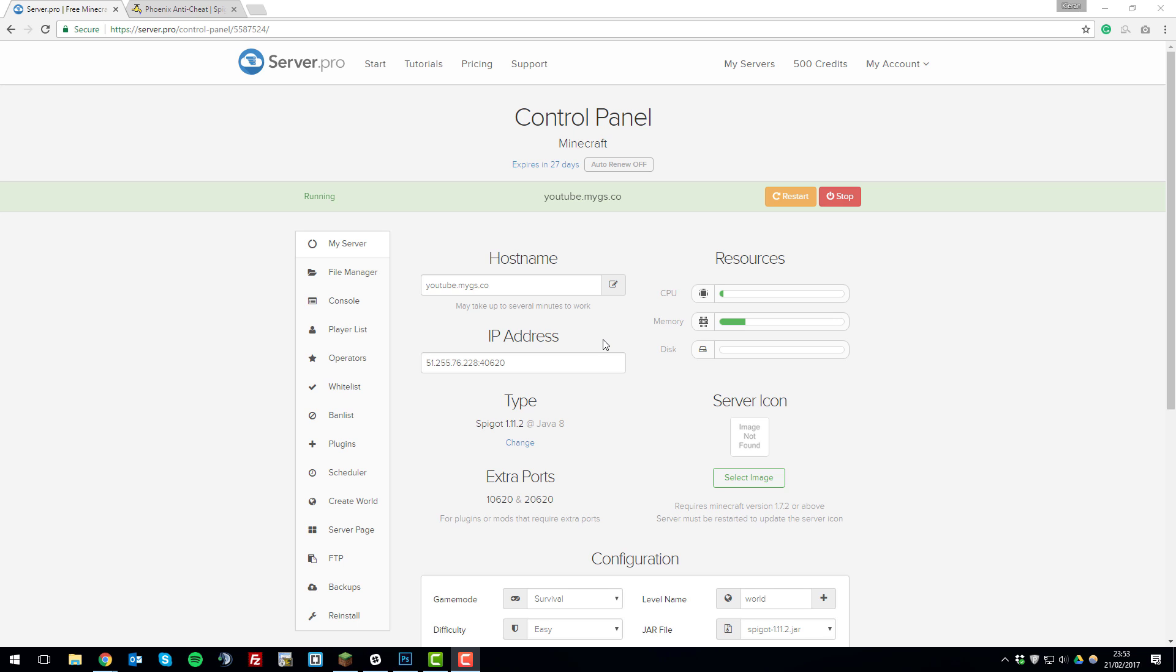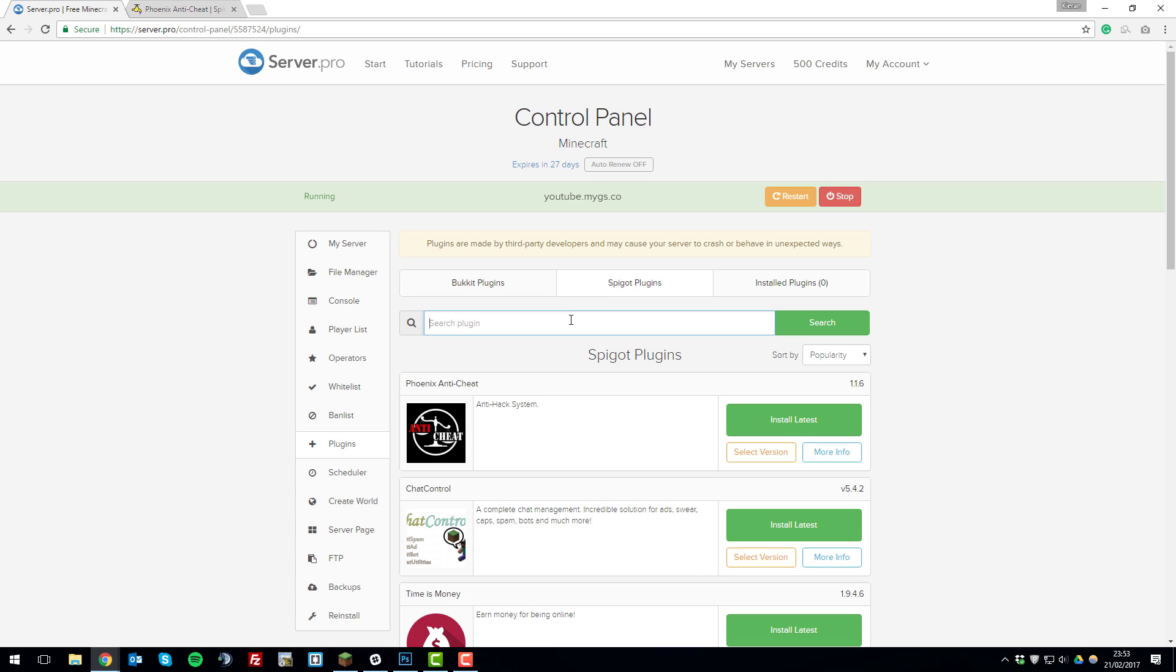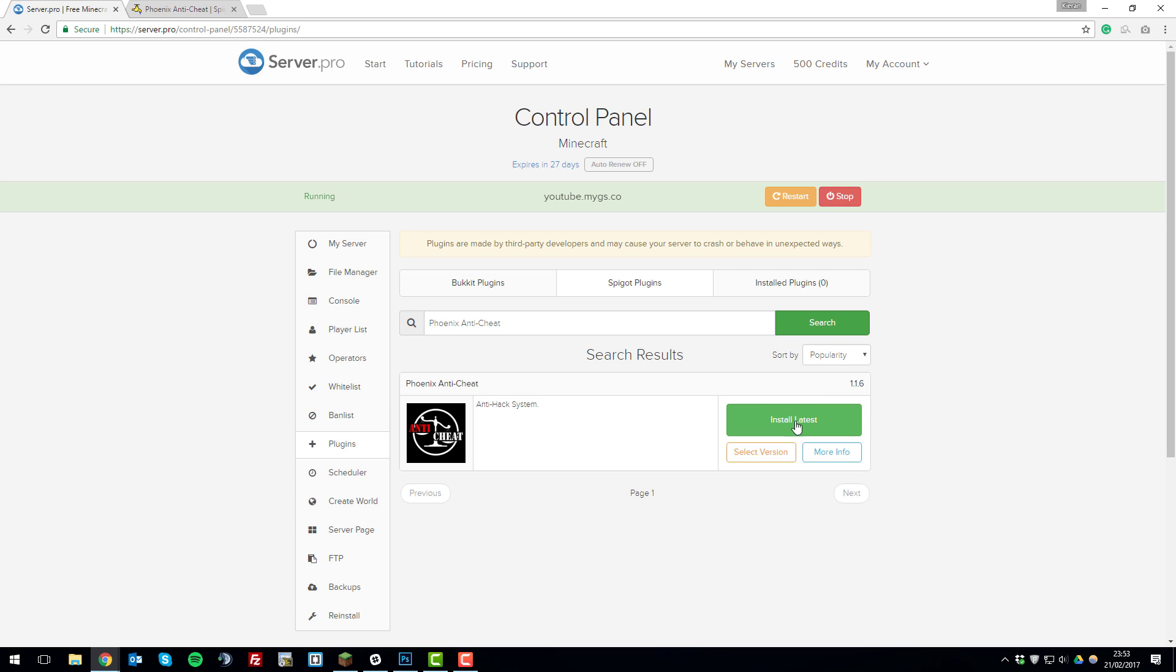So you'll need to go to the control panel for the server that you wish to install these plugins on. Make sure you're running Spigot already so that the plugin is compatible with the server. And then on the left hand side click the plugins tab and then under the Spigot plugin tab search for Phoenix Anti-Cheat if it doesn't come up already like it has done here.